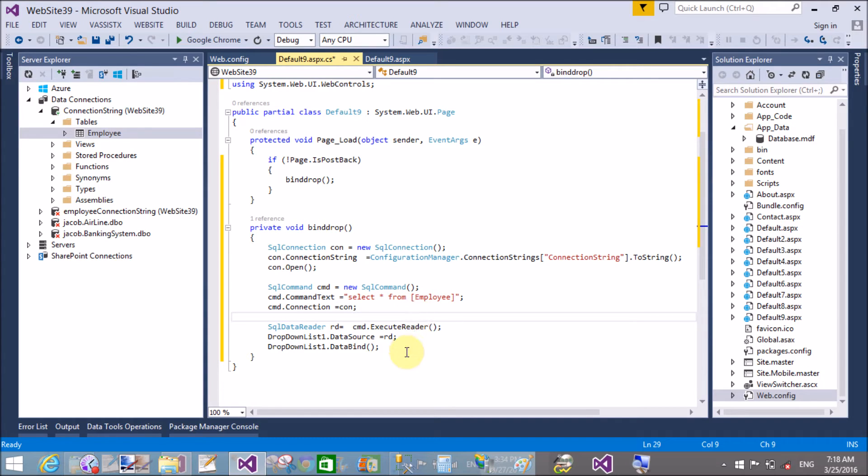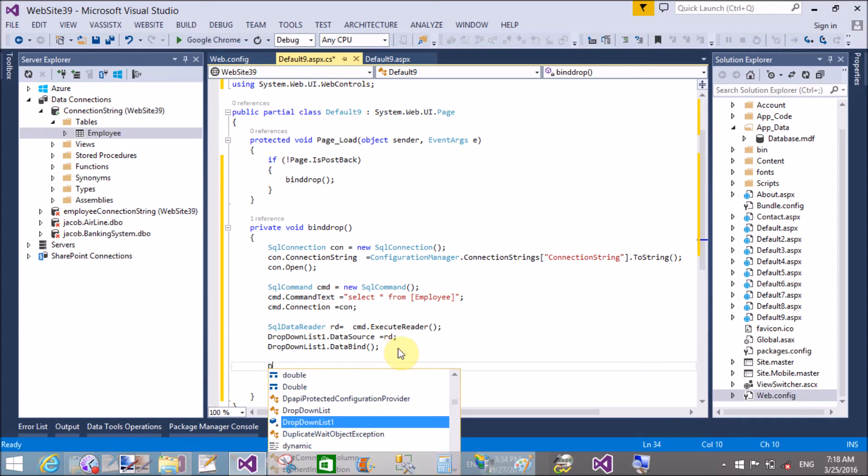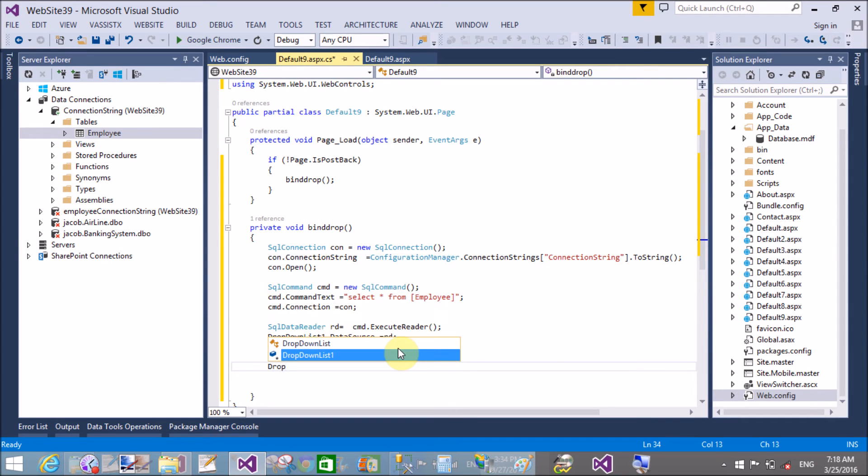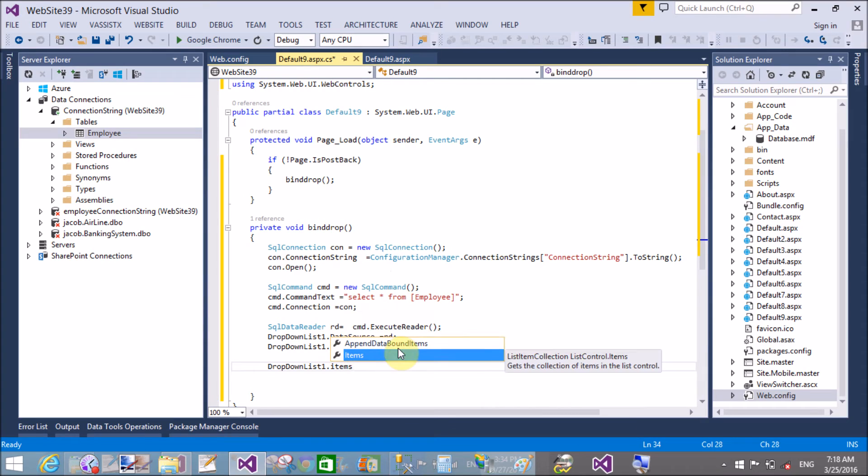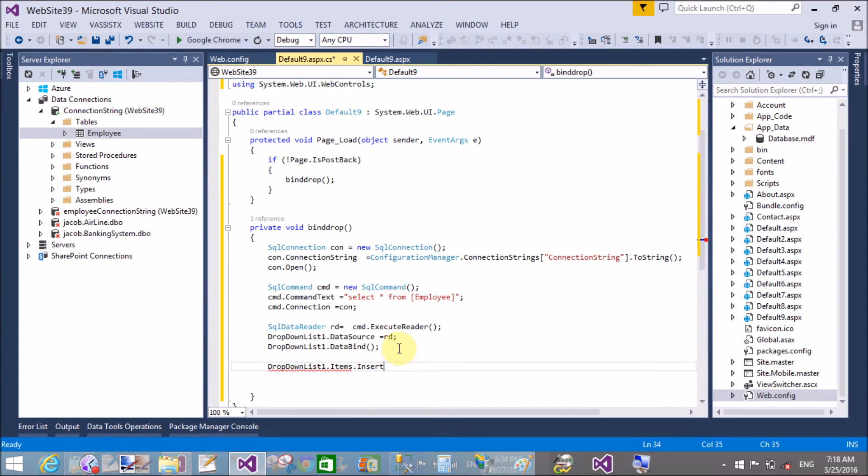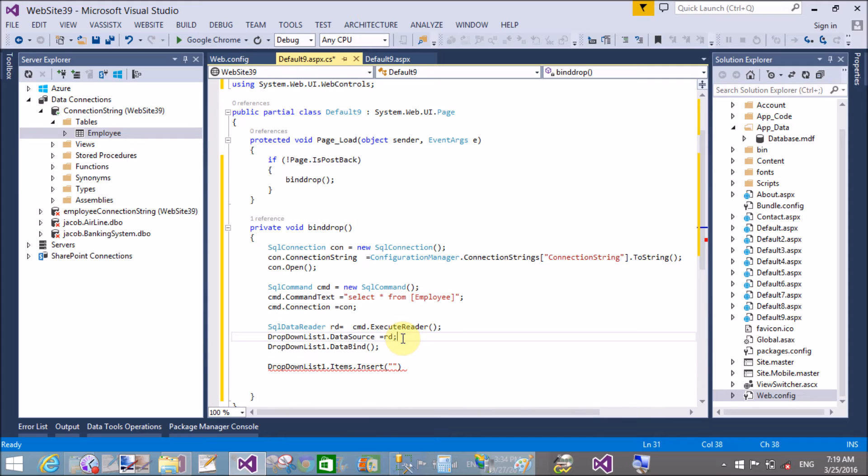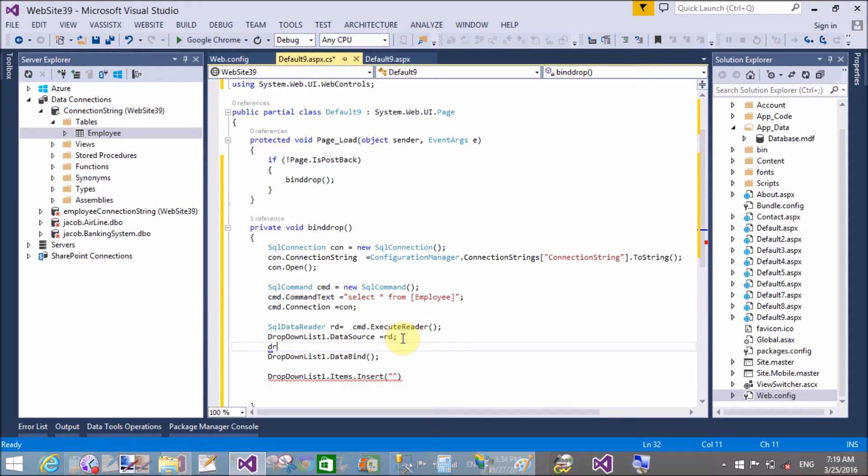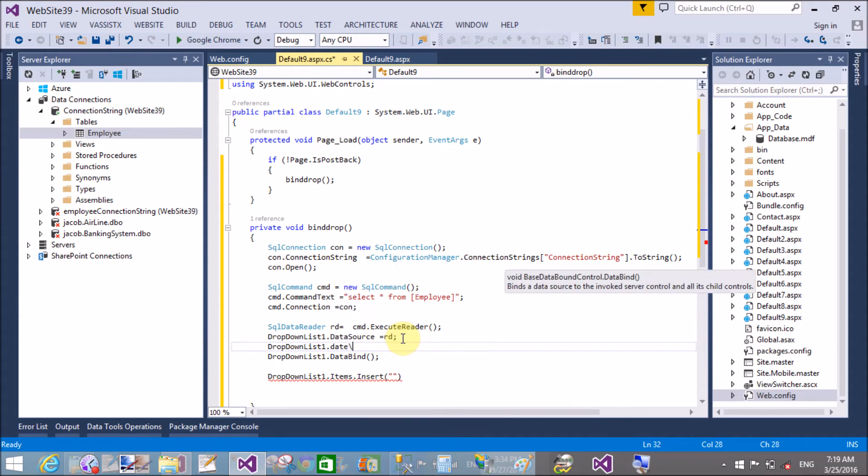When your dropdown is dropped down, then item is disabled, but when not dropped down then item is selected. So first of all add item at insert at index 0, so the dropdown list 1 dot data text field...